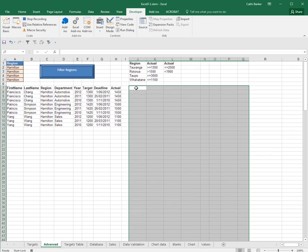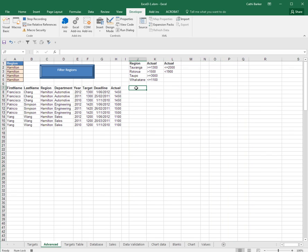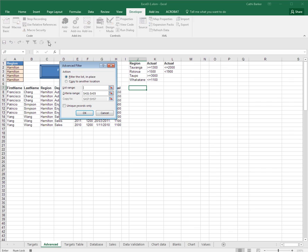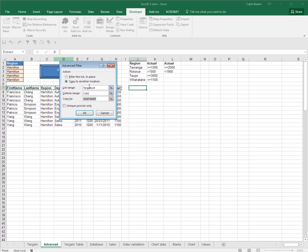I then want to click back on J7 and do an advanced filter. So I'll click the advanced filter button and I'll copy to another location. The list is called target list and the criteria is called Crit2. And I want to copy the results to J7. So here's my advanced filter and OK.